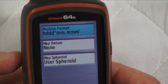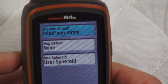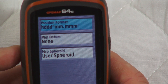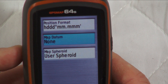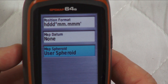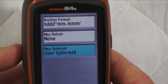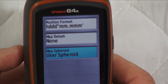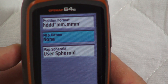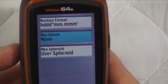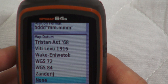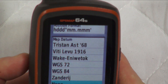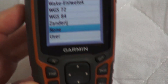You can see at the top it's in degrees, minutes, seconds — I don't use that. Go to the bottom one which says Map Datum, and press Enter.